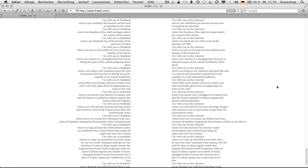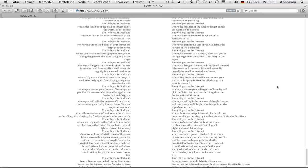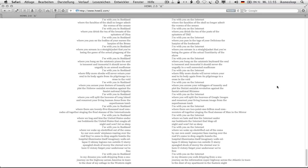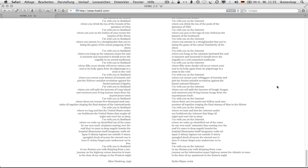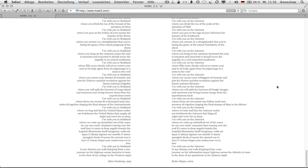I'm with you on the internet where 50 more shocks will never return your soul to its body again from its pilgrimage to a cross in the void. I'm with you on the internet where you accuse your rebloggers of insanity and plot the net art socialist revolution against the fascist national rhizome. I'm with you on the internet where you will split the heavens of google images and resurrect your living human image from the superhuman tomb. I'm with you on the internet where there are 2.1 billion mad commenters all together singing the final stanzas of man in the mirror. I'm with you on the internet where we hate and kiss the internet under our bed sheets. The internet that blogs all night and won't let us sleep. I'm with you on the internet where we wake up electrified out of the coma by our own soul's computer fans roaring over the roof. It's come to drop angelic bombs. The hospital illuminates itself. Imaginary walls collapse. Oh skinny legions run outside. Oh starry spangled shock of mercy. The eternal war is here.